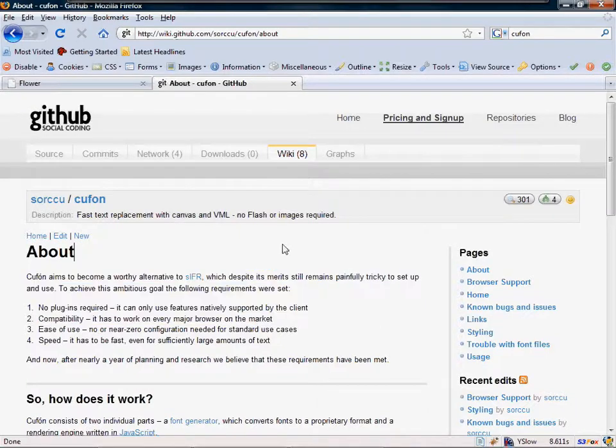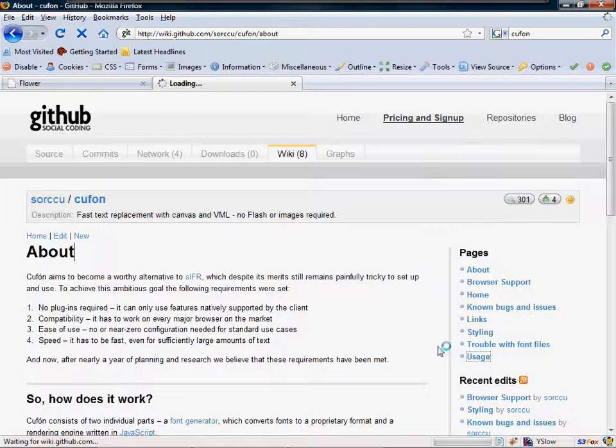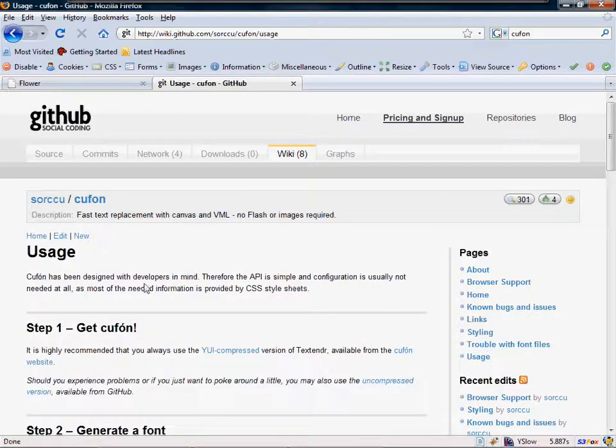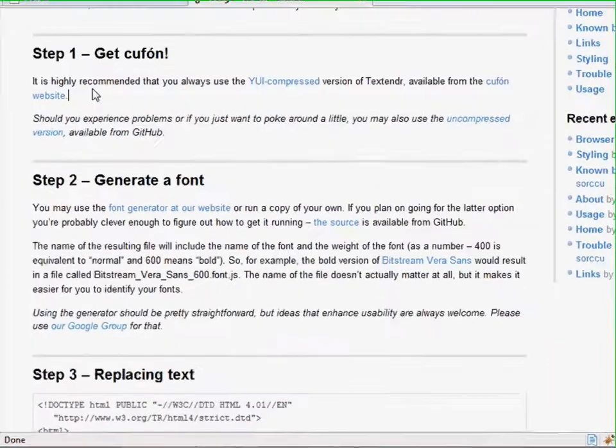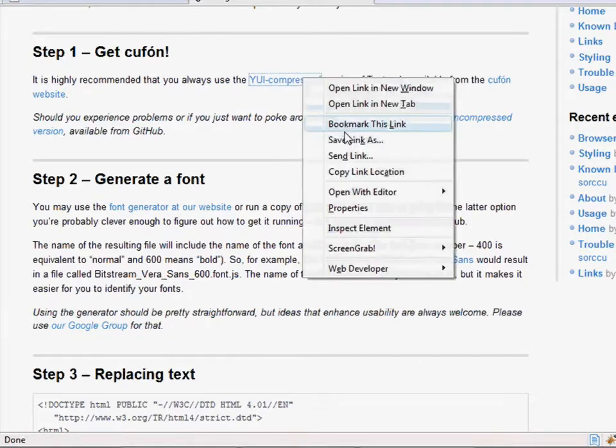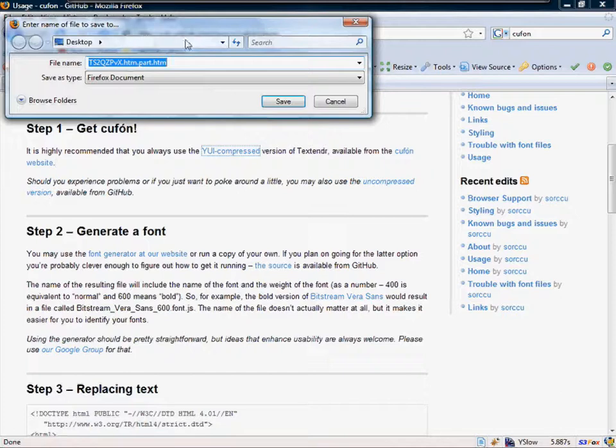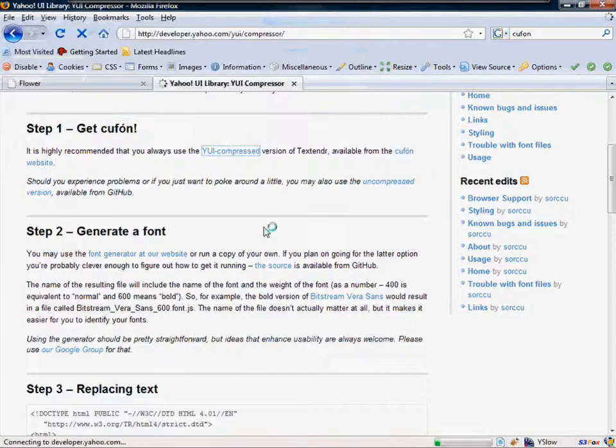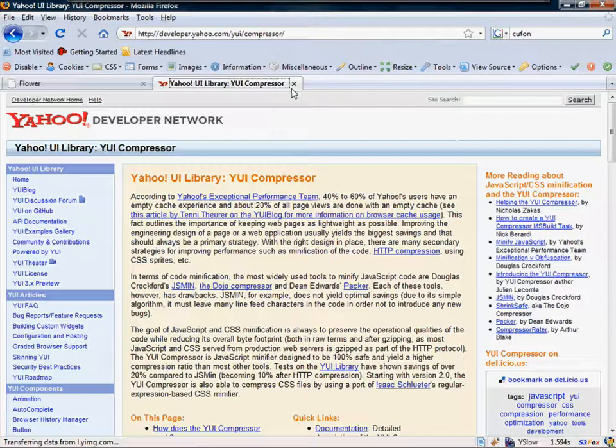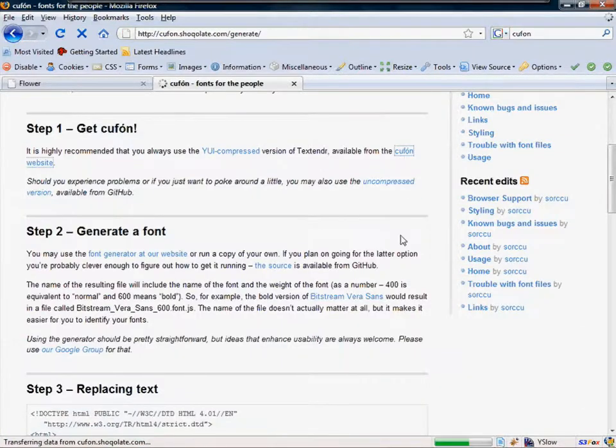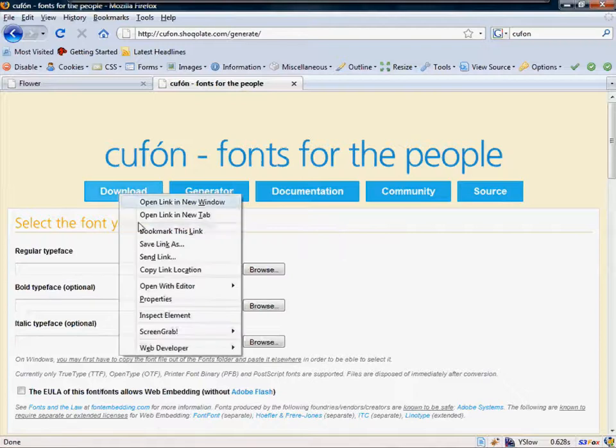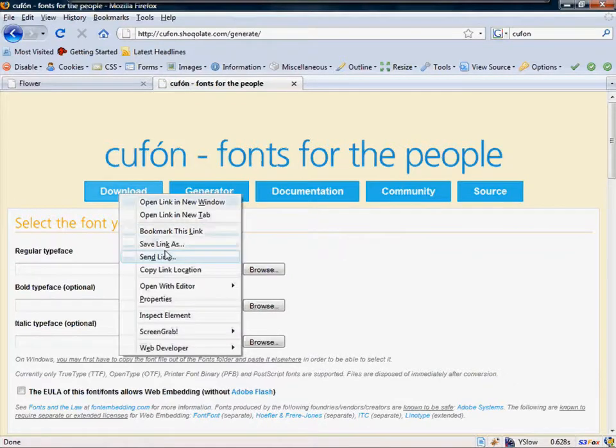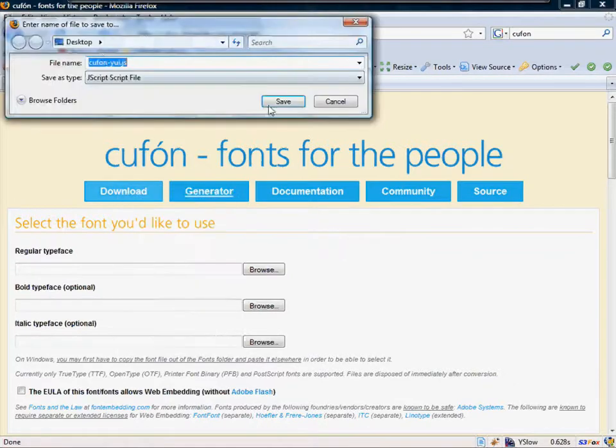So the first step, let's go to usage and see how they teach you. Now we're not going to go through this manually. You're welcome to take a look at it on your own. Step one, get Cufón. It's highly recommended that you always use the YUI compressed version. So let's go ahead and just save that link as. I guess we need to go to the page first. Let's go to the Cufón website, and we're going to click download. And I'm just going to right click and save link as, and we'll save it to our desktop.